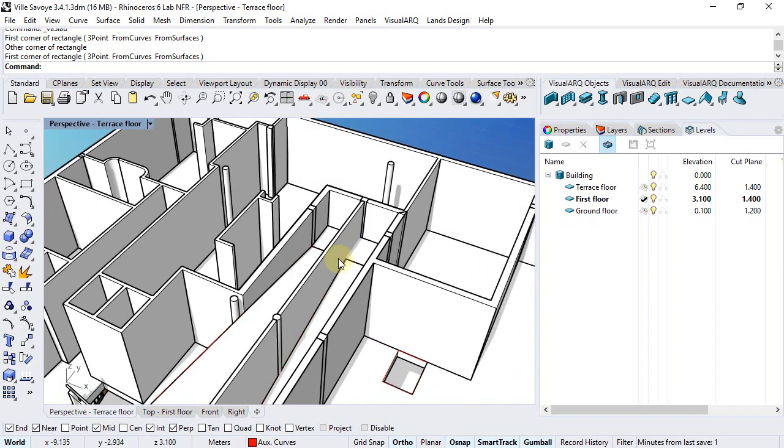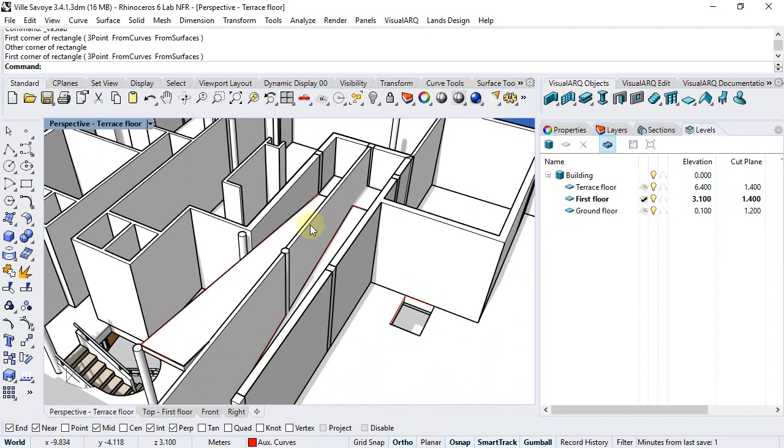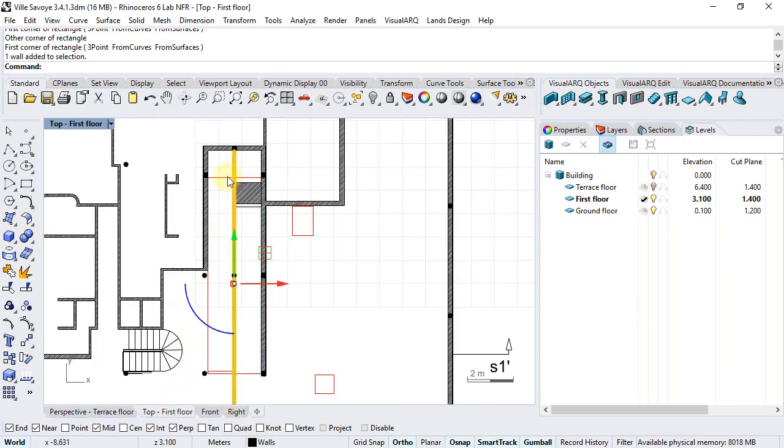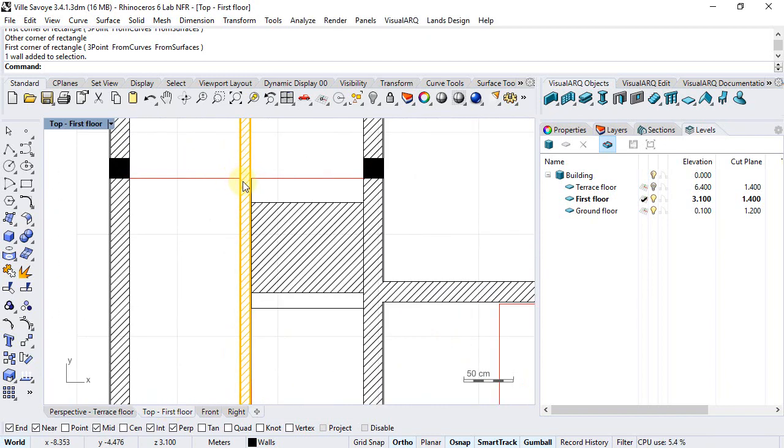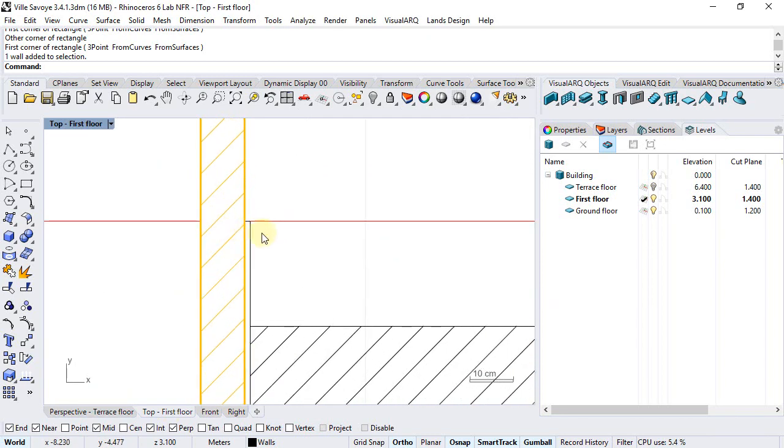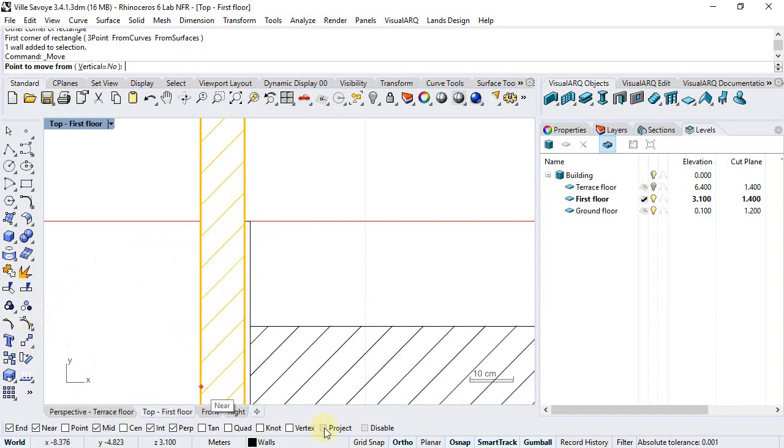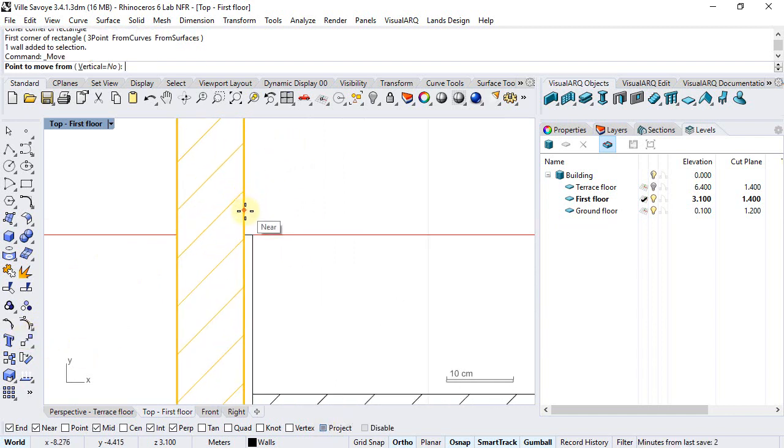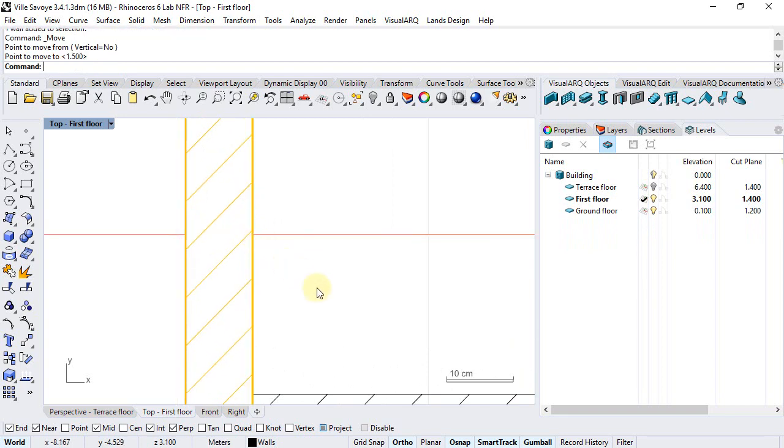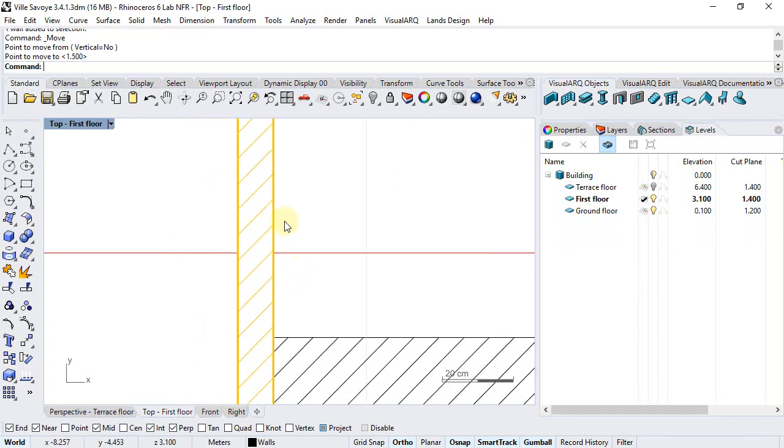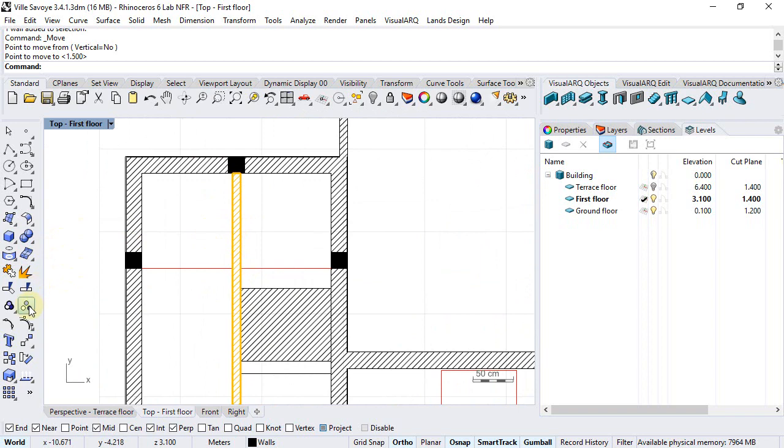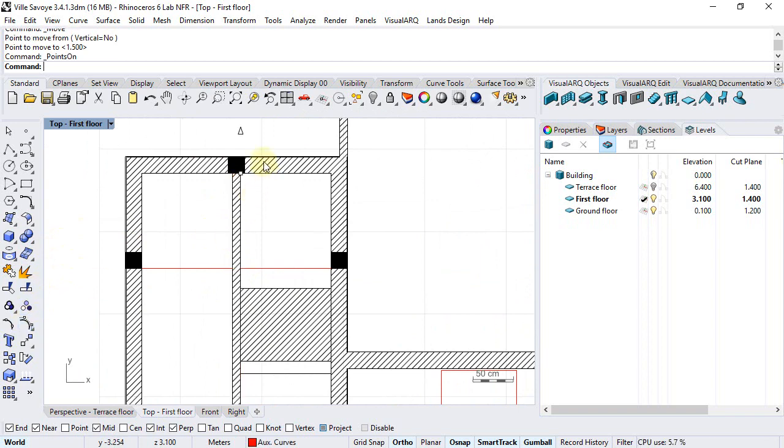We can do some adjustments with the walls around this slab, for example we can see that this wall if we see it from the top viewport is not exactly in the right position. So we'll just move it, now we need to put project OSNAP back on and we'll just move it along with the one below. Or we can just activate its control points and make it shorter.